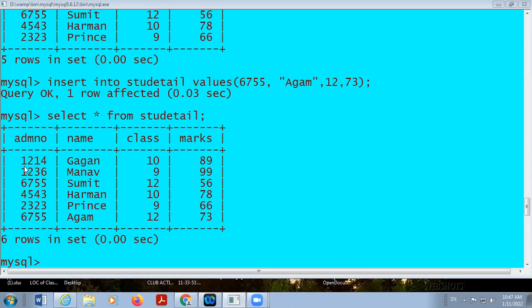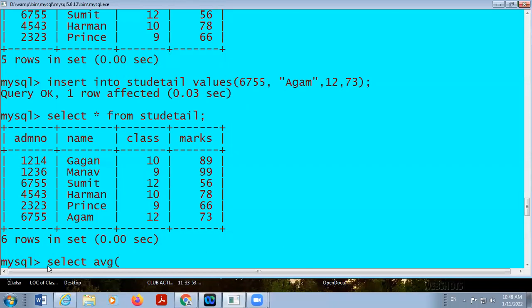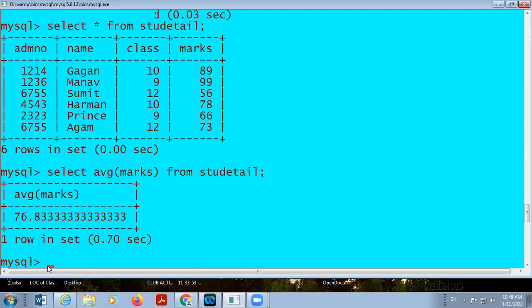Here roll number is here, name is here, class is here, marks is here. Now, if I want to find out maximum marks or average marks, I will do: SELECT AVG(marks) FROM student_detail — it will display 76.8333.